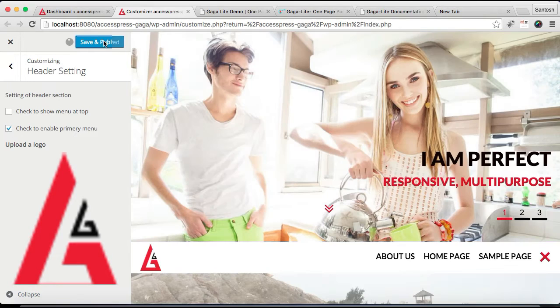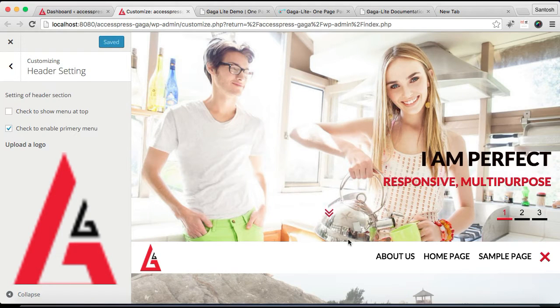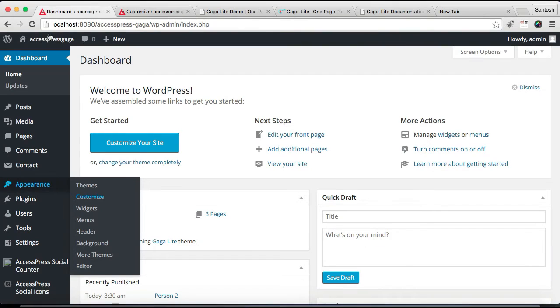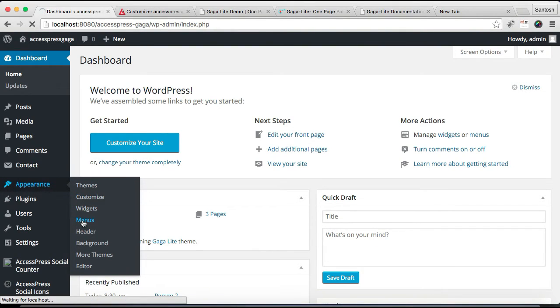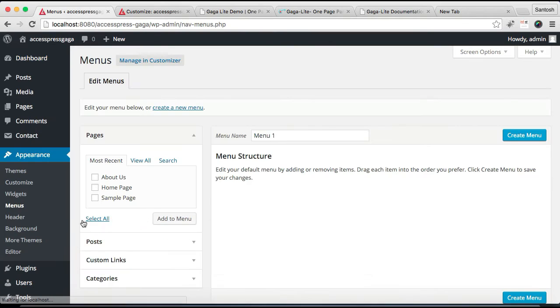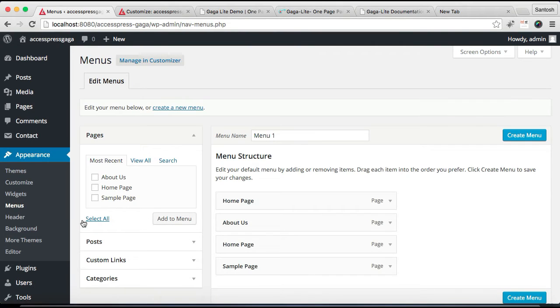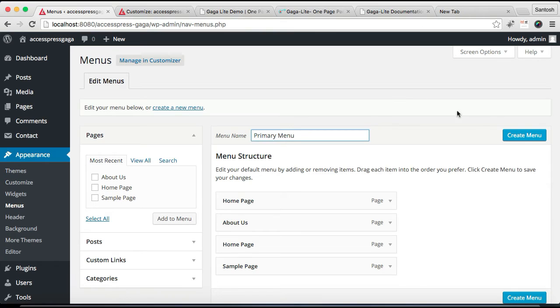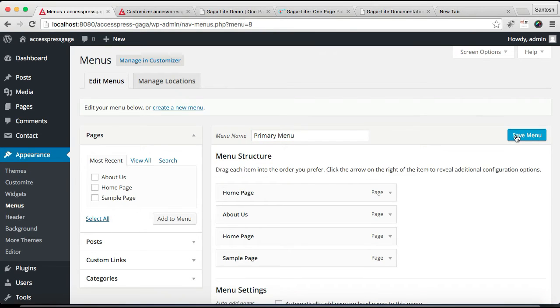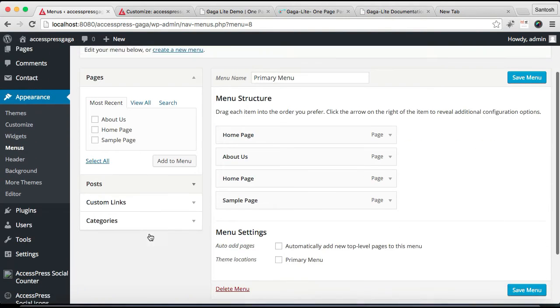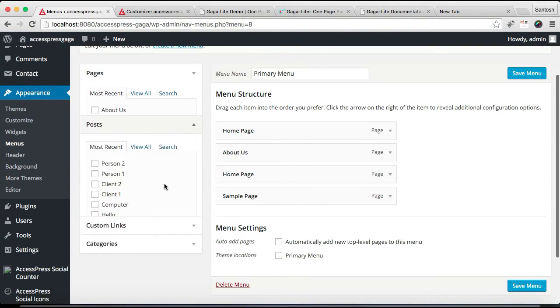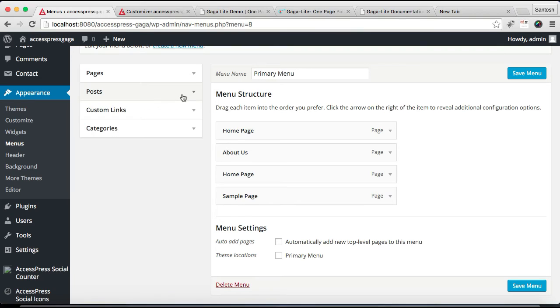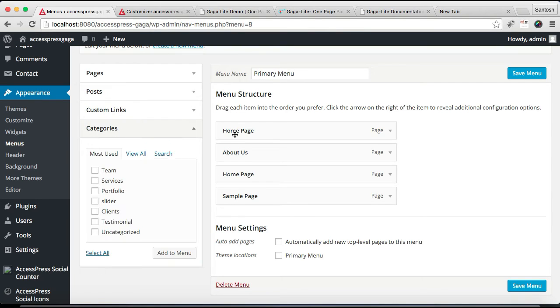After this, you need to go to Appearance and then Menu. You need to create a new menu, put a title, any title, and then click on Create Menu. Then you need to select the pages from here. You can select posts or categories. I'm going to select the home page and about us.